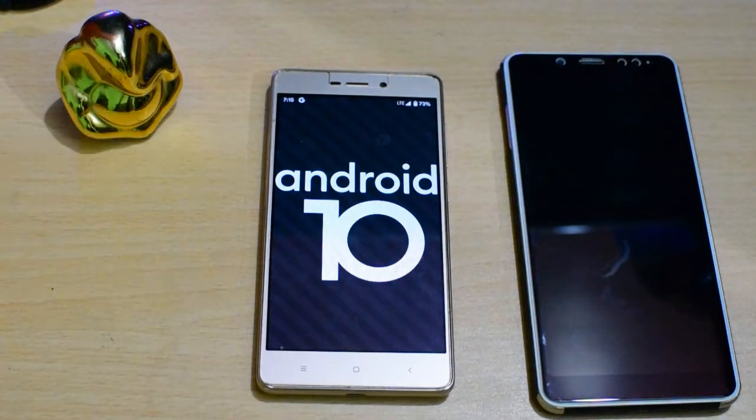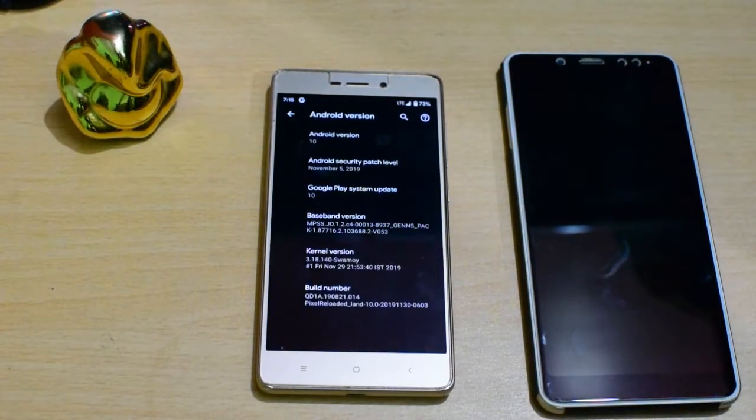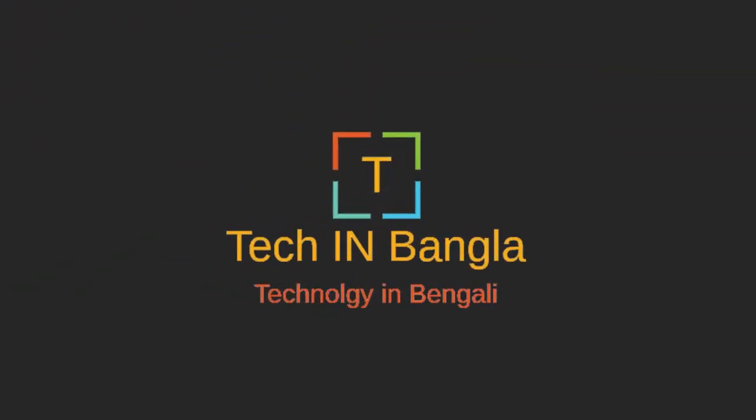Pixel Experience Android 10 Custom ROM for Redmi 3S. Hello everyone!